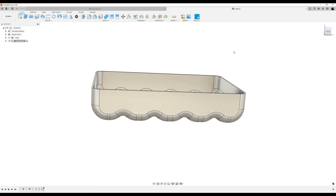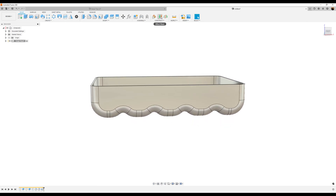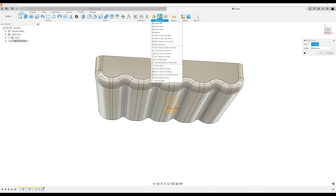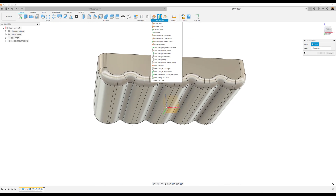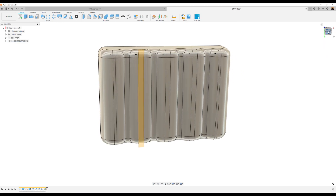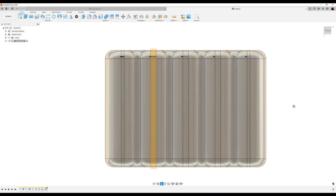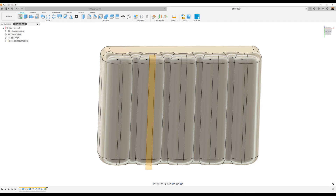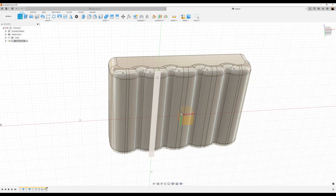Now let's go ahead and create an offset plane. We're going to hit Construct, then Offset Plane. Let's go ahead and select this face — I want the offset to be 0.5 millimeters. Click OK. Select the bottom view — it's going to be upside down but it doesn't matter. I'm going to create a sketch on the plane we just created.